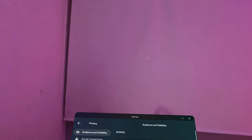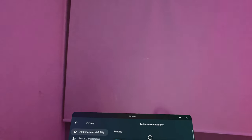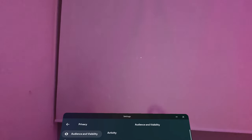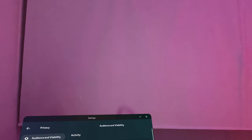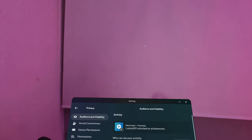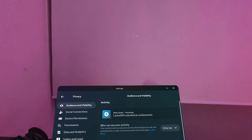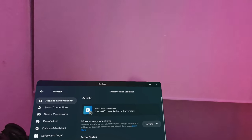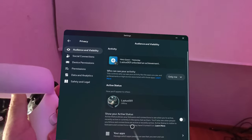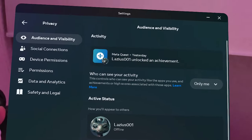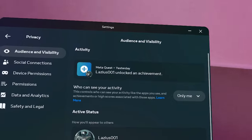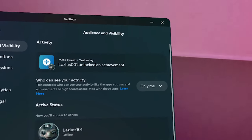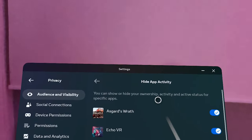The first setting is Audience and Visibility. Meta lets you change who can see your activity — this controls who can see the apps you use, achievements, and high scores associated with those apps. You can choose 'Only Me' or allow your followers to see it. Active Status lets your followers and connections see when you're active, recently active, or currently in the same chat. I personally leave it off so people don't see when I'm active.